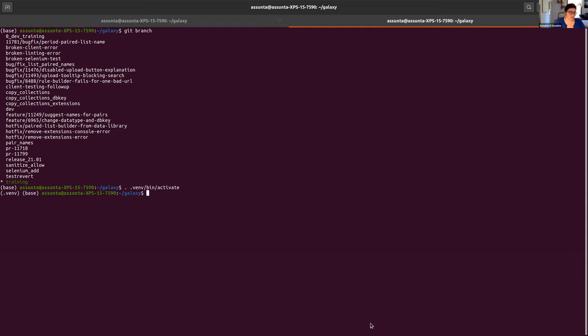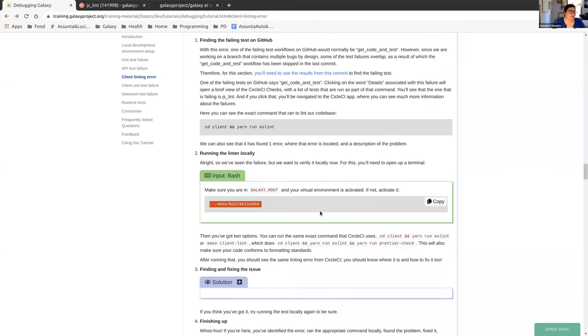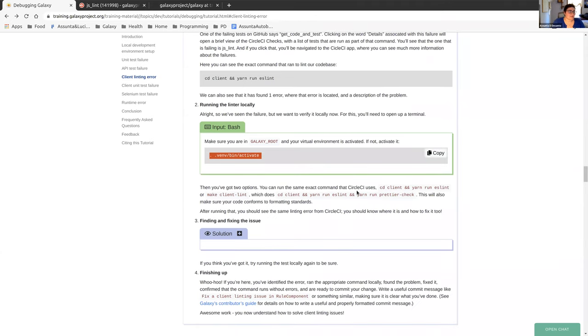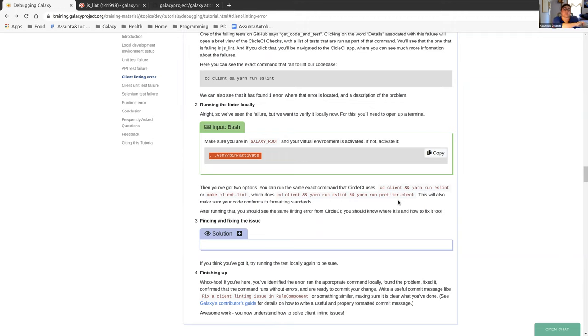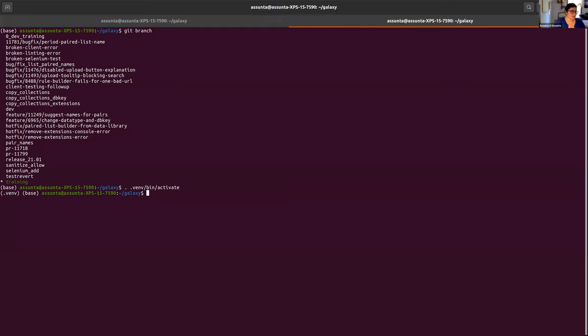Then according to the tutorial, we've got some options. You can either run the exact same command that circle CI uses, which is to CD into the client and run YARN run ES lint, or you can run make client lint, which does the same first two things and also runs prettier check. Something else that we use is prettier and that's a formatting thing. So sometimes you'll run into an extra space here or an extra line, and this will tell you that problem too. So I like to run make client lint and that's what I'm going to do, but you can feel free to do whatever you want there.